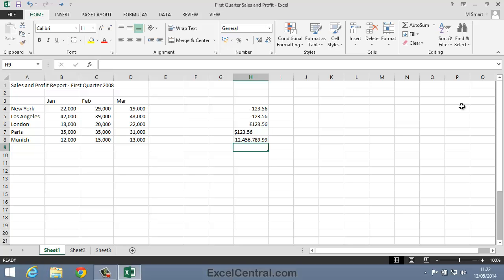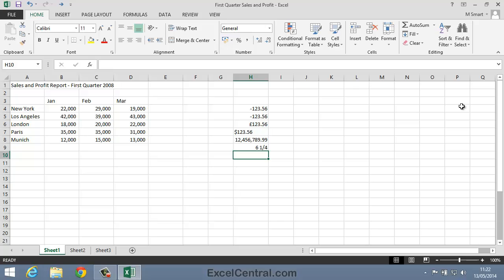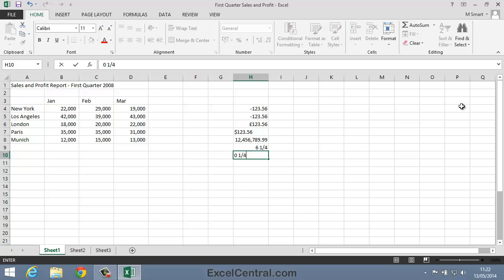Excel's also happy to accept fractions. For example, six and a quarter can be entered as six space one slash four. If I wanted to simply enter a quarter without the six, I'd have to first type a zero, then a space, then one slash four. The reason for this is that one slash four on its own would be interpreted by Excel as a date.